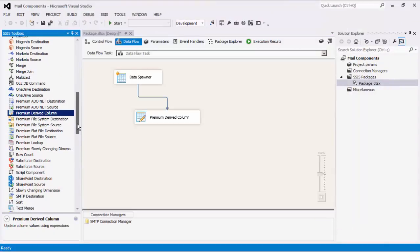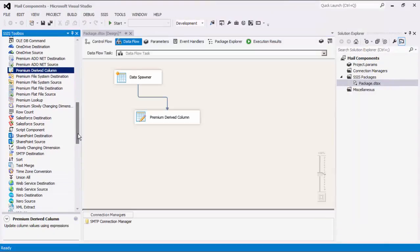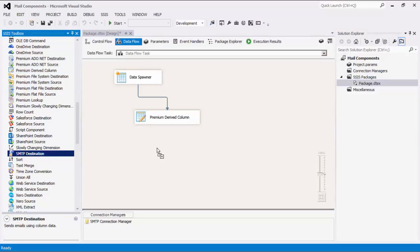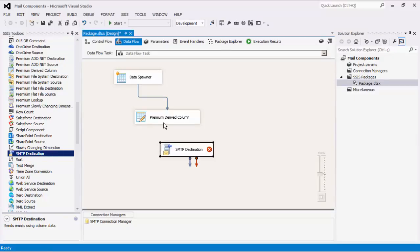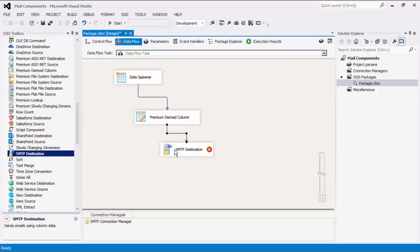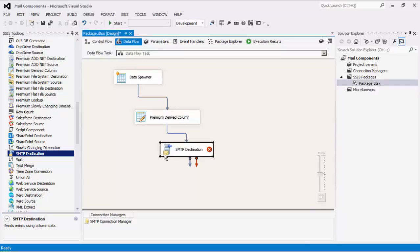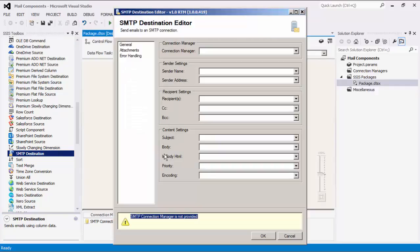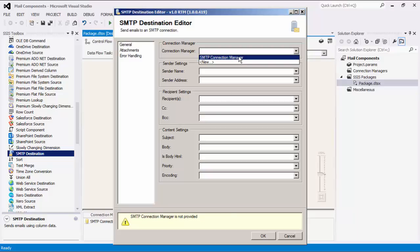Now that we've configured our column data via the data spawner and premium derived column components, let's connect to an SMTP destination component. The general page allows us to configure general email settings by mapping input columns to an email setting. We will first select an SMTP connection manager.